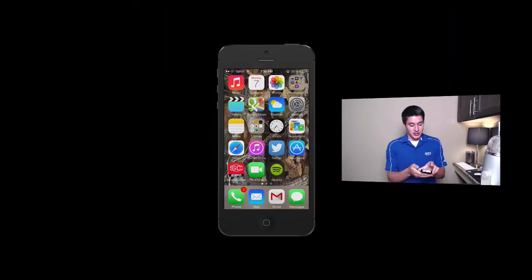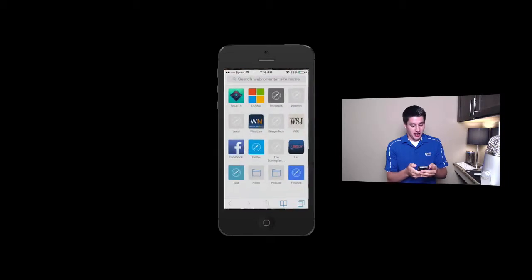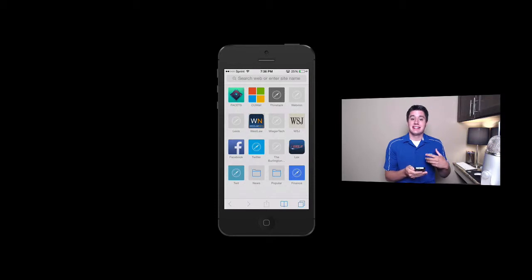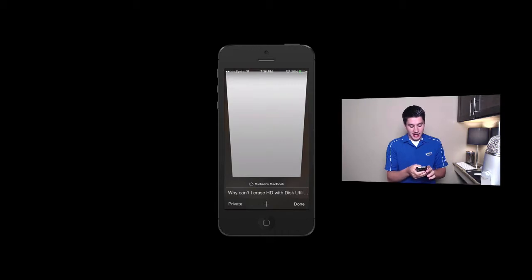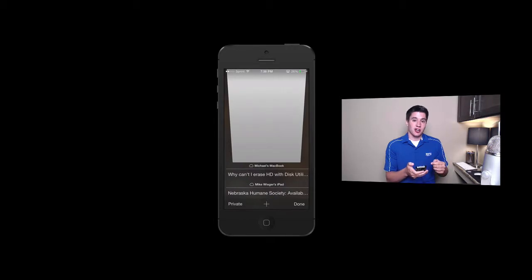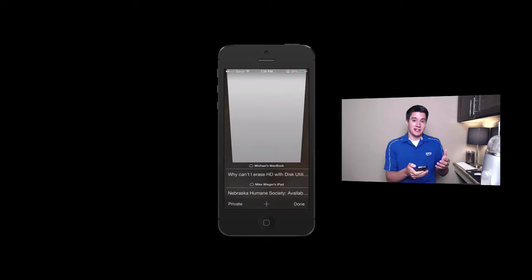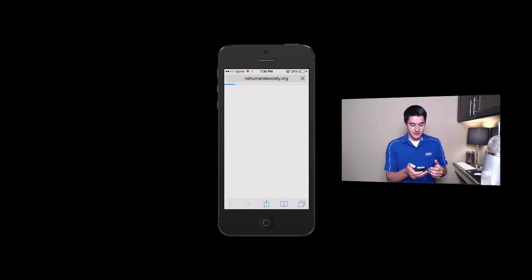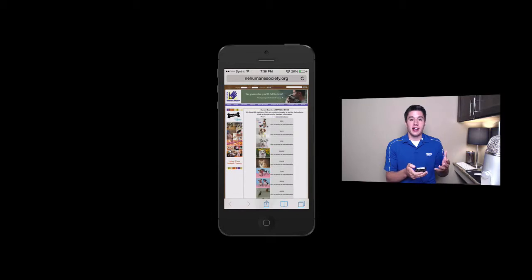So let's just jump right in. We're going to open up Safari, and when we open up Safari you'll be taken to your blank page or maybe your last page. The first thing I want to show you is how to open up a website that is open on another device. Click on the very bottom right hand corner — there are two squares on top of each other. Tap that, and at the bottom it says 'Michael's MacBook.' I can pull this up and it shows websites open on my laptop and also on my iPad. Let's say I want to open the Humane Society website that I had open on my iPad — all you do is tap it and it opens right up.